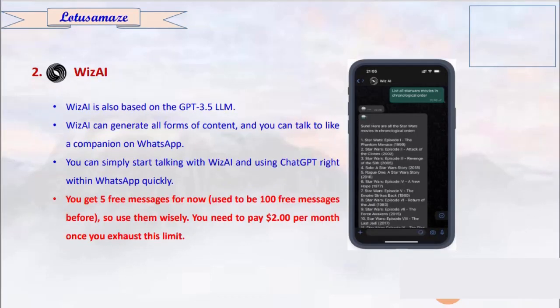The second one is Which AI, which is also based on GPT-3.5. It can generate all forms of content and you can also talk to a companion through WhatsApp — meaning you can have conversations with your companion. On first use you get 5 messages free, and after that you have to pay.